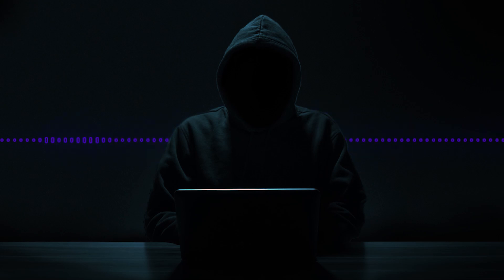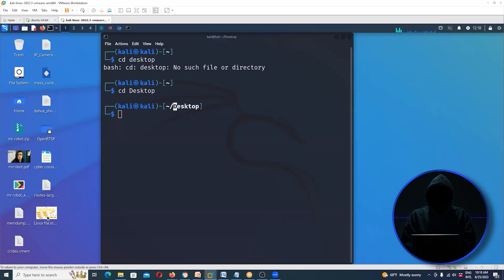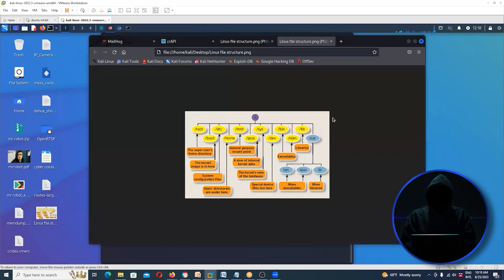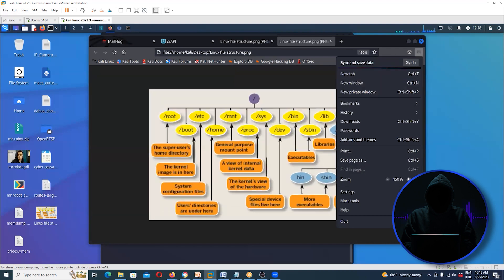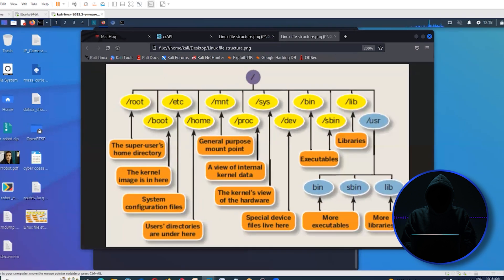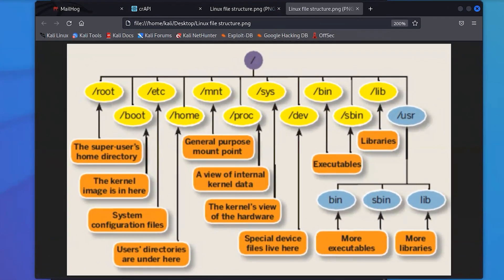One of the things that's also kind of important to think about in Linux is that it has a file system that's a little different. Let's take a look at that. I'm going to put up a diagram here of the Linux file system. For those people who are coming from a Windows environment, this might be new information. In a Windows environment, at the very top, you might have a C, D, E, or F — these are physical drives.